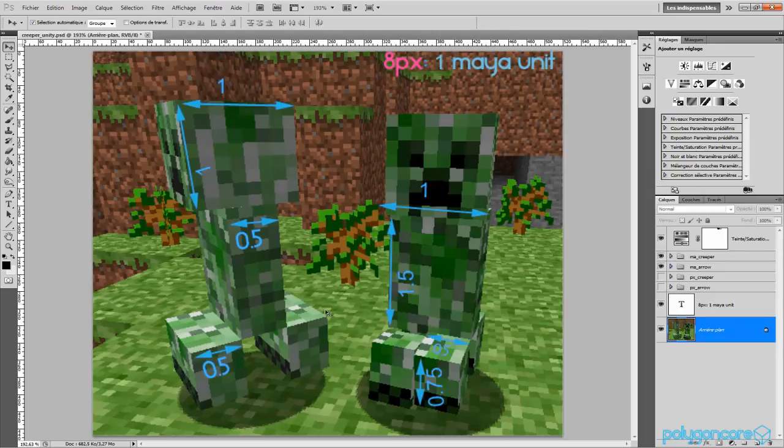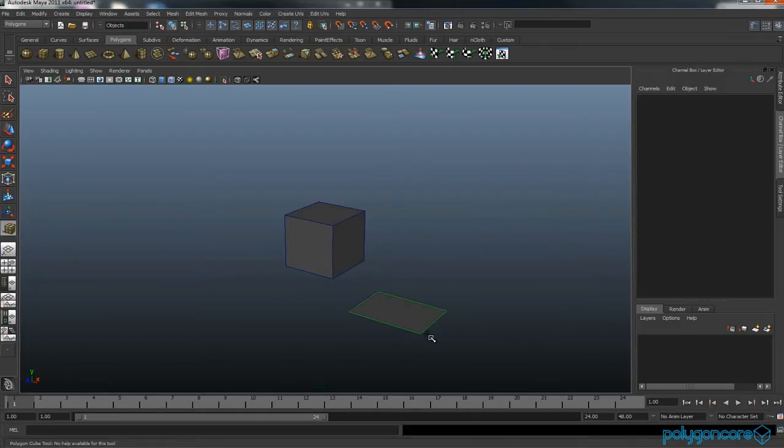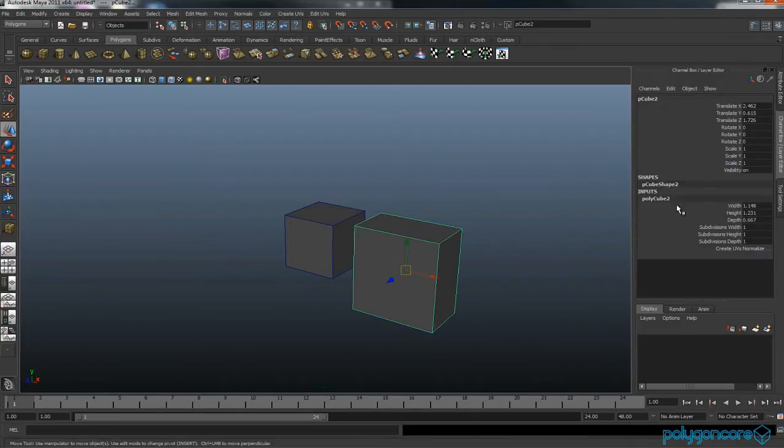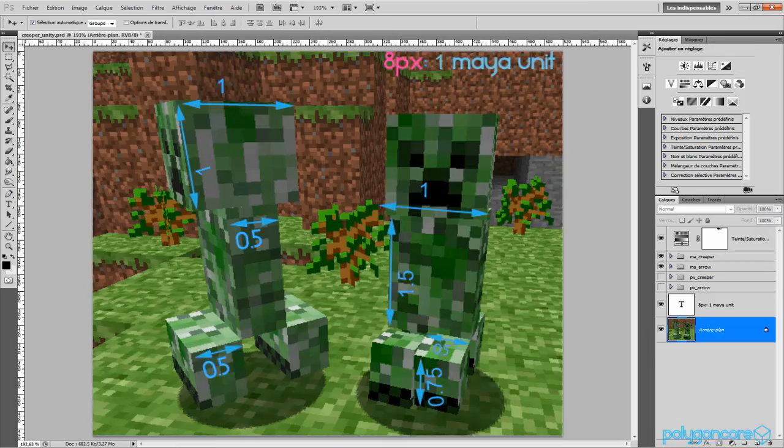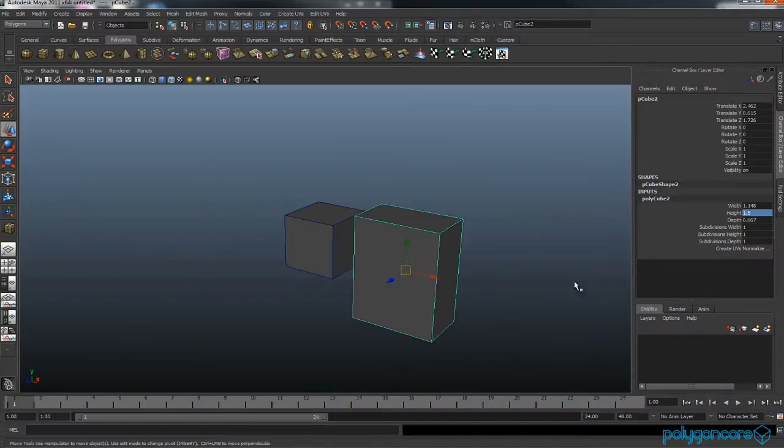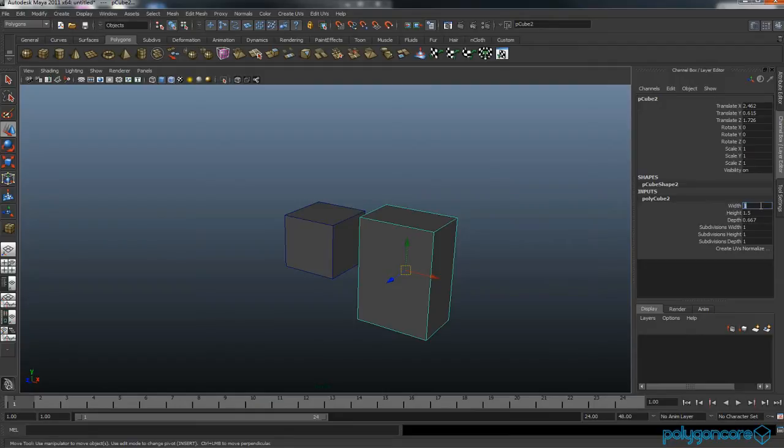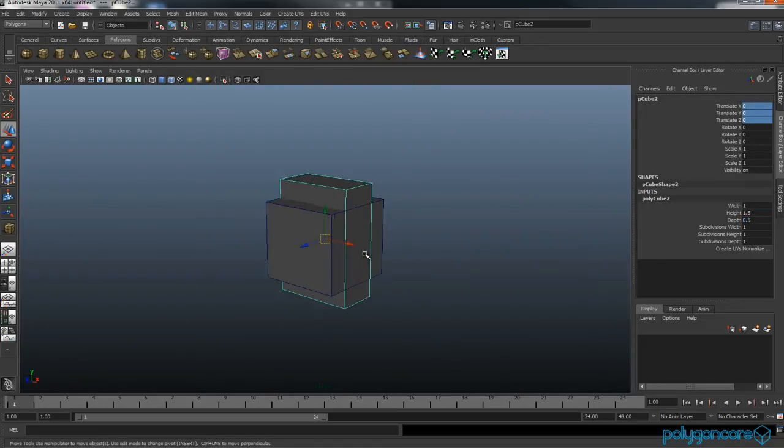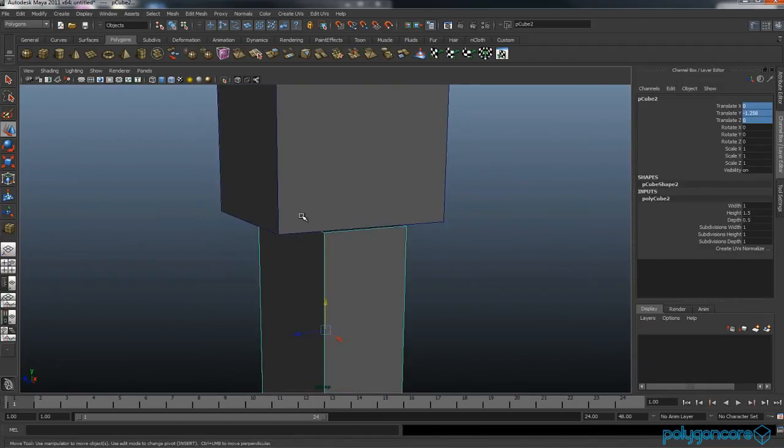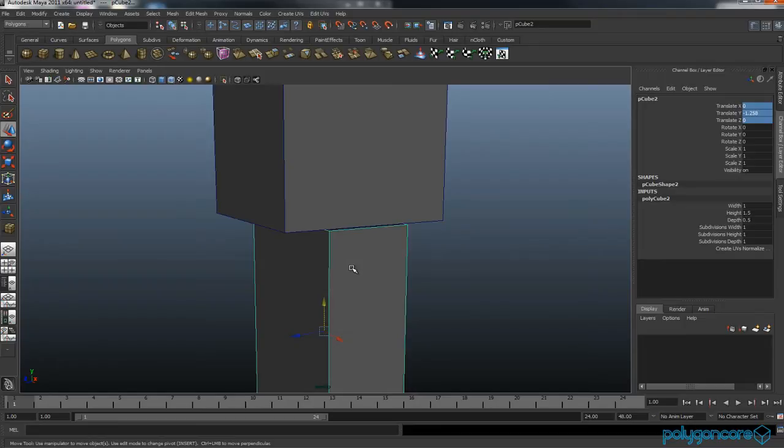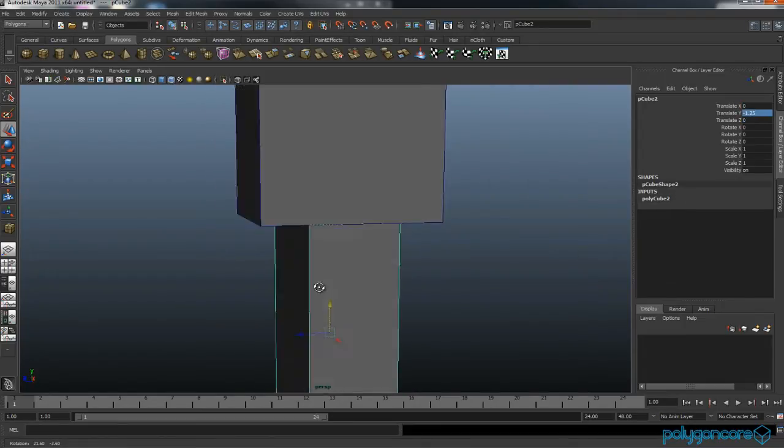Now for the body. You want the height to be 1.5, the width to be 1, and the depth to be 0.5. Again, in your translate X, Y, and Z you want zero. Then you want to pull it down in your Y axis and it should be about minus 1.25.